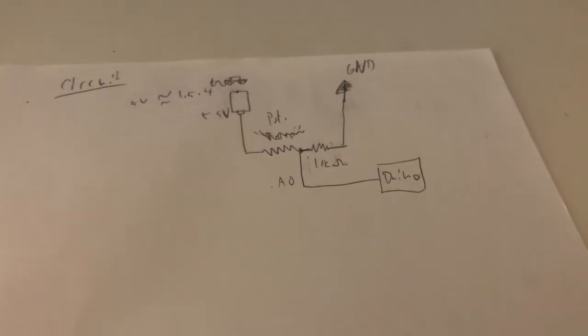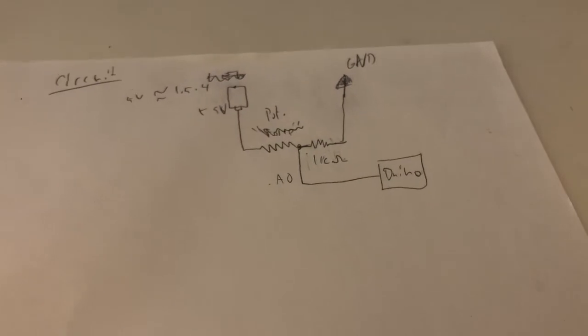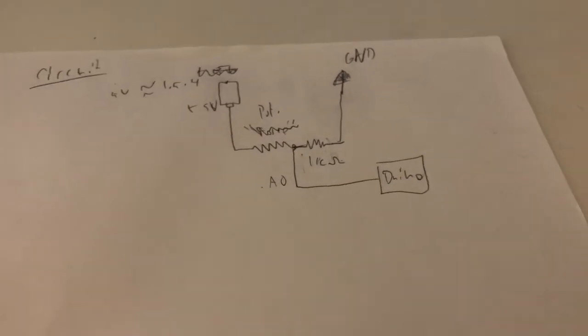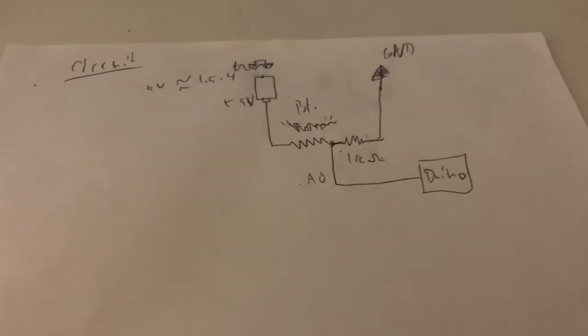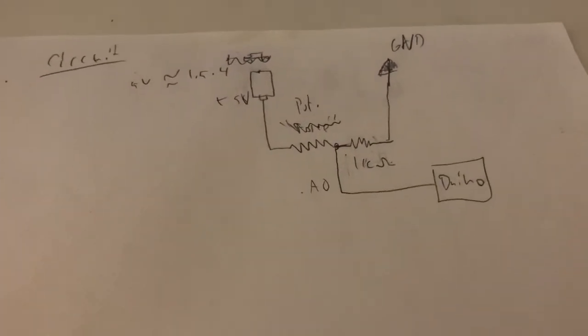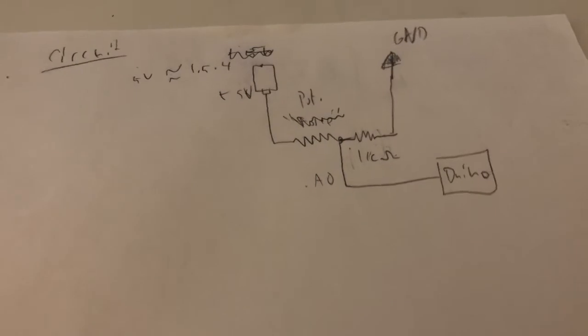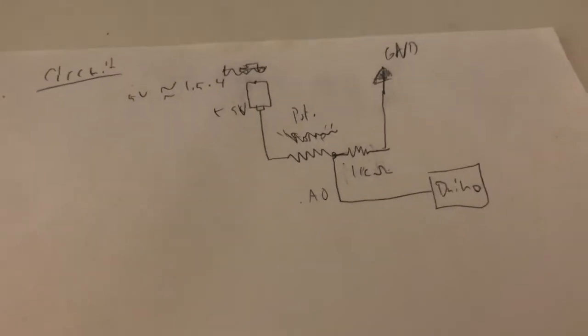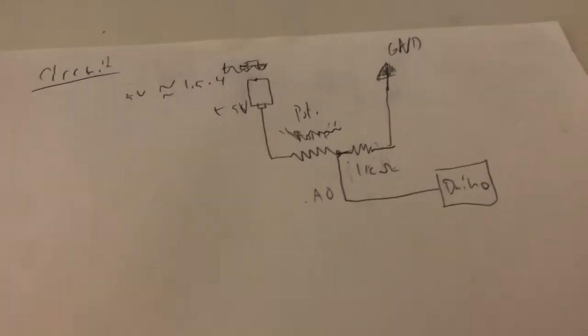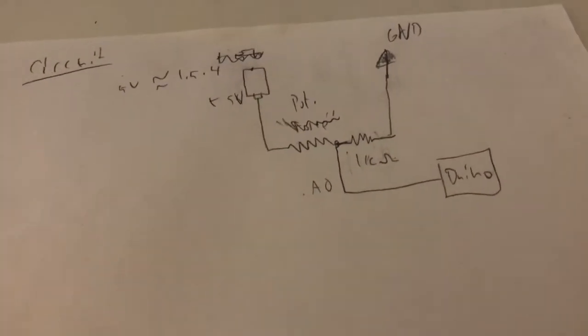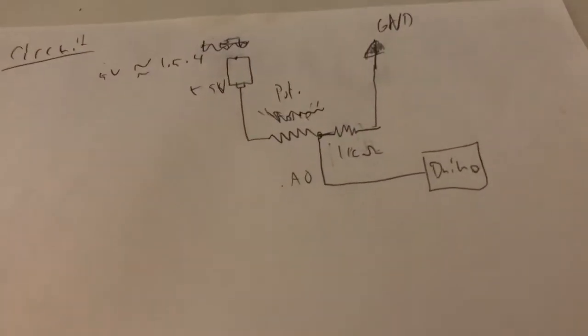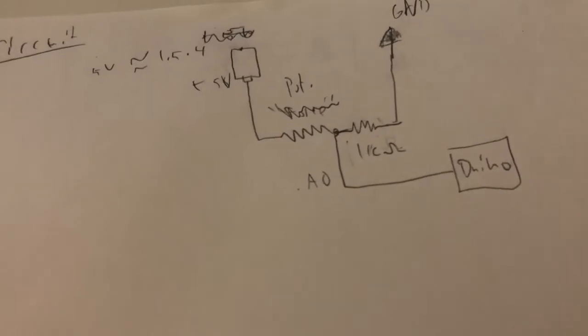The circuit is pretty simple. It's all 5-volt source, ground. There's a potentiometer that's going to control the threshold for if the wheel is spinning or not. A 1-kilohm resistor for safety, and then an analog output back to the Arduino.